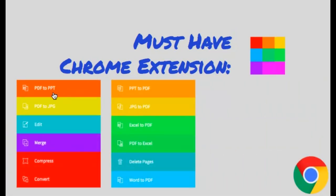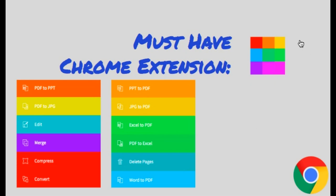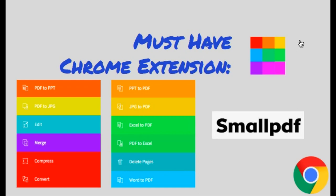You can convert PDF to PowerPoint or to JPEG, PowerPoint to PDF. You can also do file splits. This is just a list of some of the things the extension can do. There are other things that it can do as well. This extension is called small PDF.